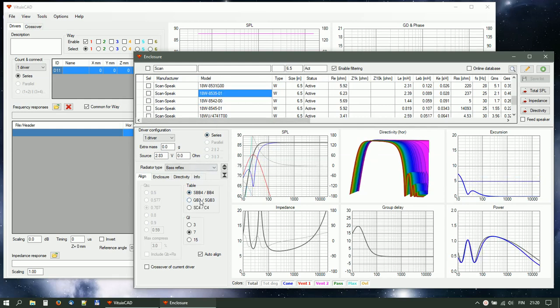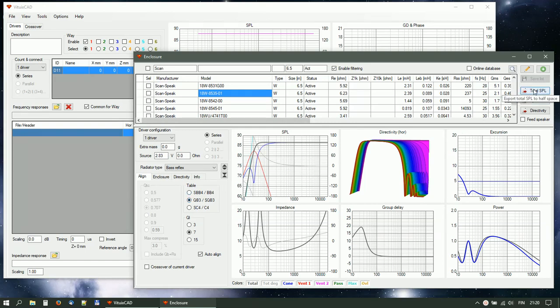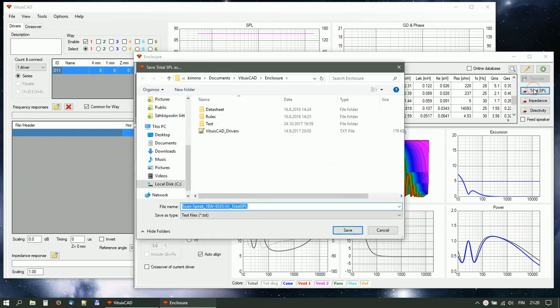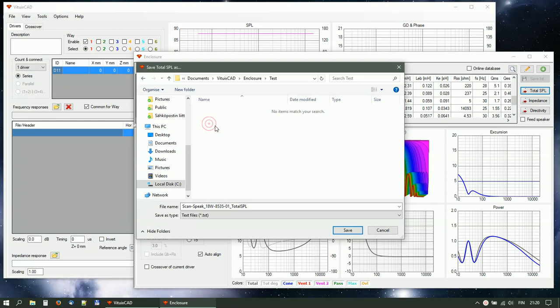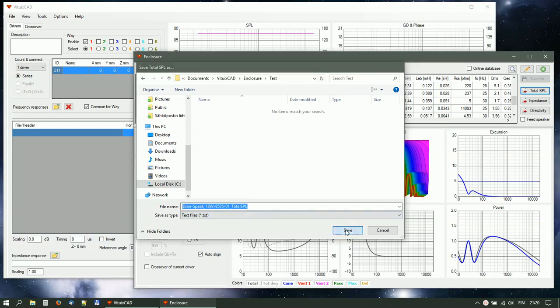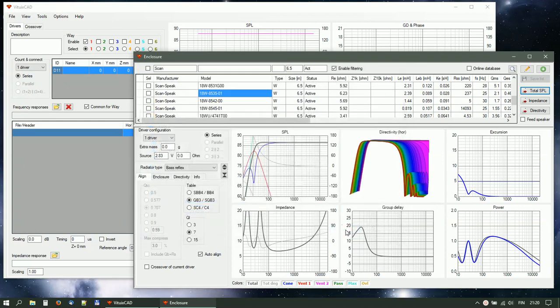Select radiator type and align the enclosure. Export half-space response. Select directory and accept file name.